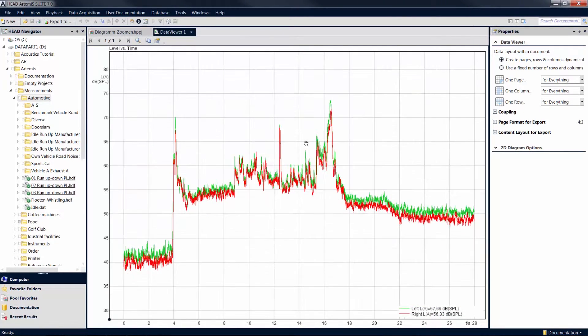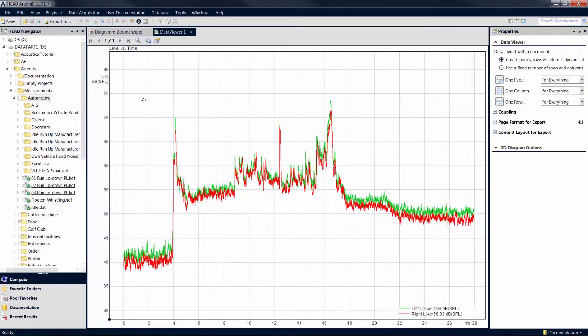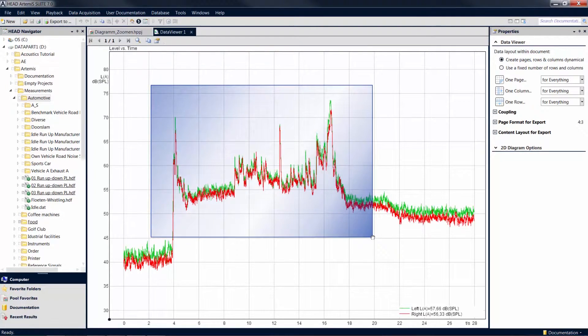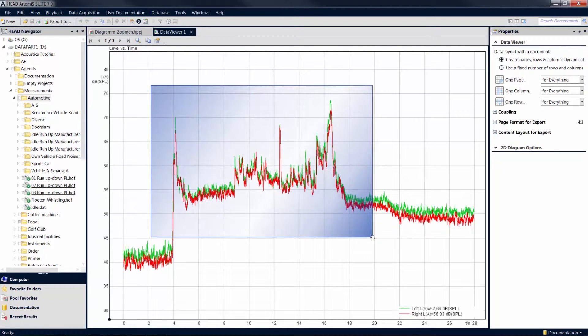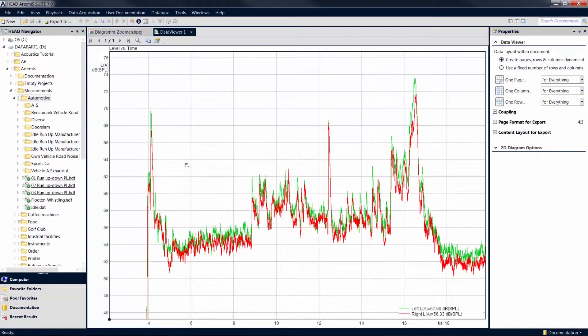You can also use the lasso zoom function to specify an area to be zoomed to. To do so, keep the control key pressed, click at the starting position, keep the mouse button pressed, and drag the mouse to draw a frame or box. The area that is displayed now is the one you marked with your frame.